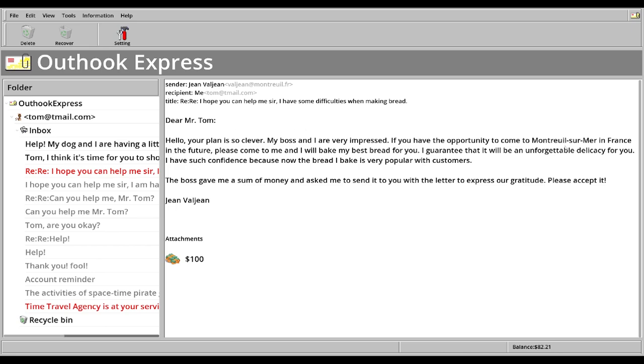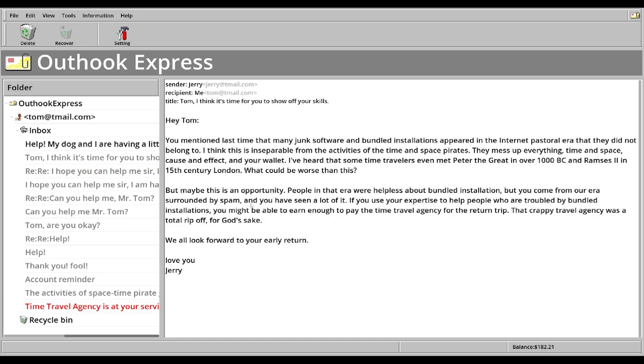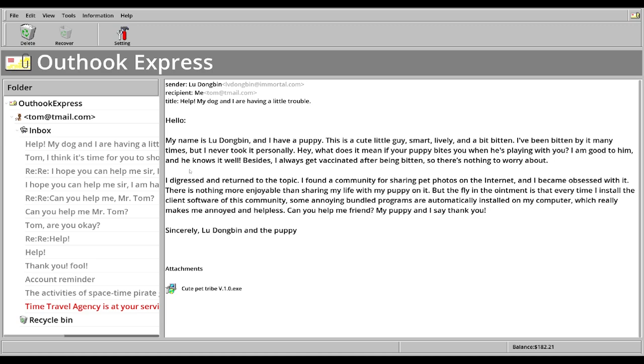Thank you. Monsieur Le Maire. If you have this opportunity to come to Monsieur Le Maire in France, I will bake some bread for you. 100 bucks. Cool. This is Jerry at T-Mail. I mentioned last time how many junk software and bundles and social media internet. Could be worse. Help my dog. Who dog bent? And a puppy. What does he want? Been by many times. Personally, he never took after me. I always get vaccinated after being bitten. Okay, so what do you want me to do? Cut this front part here. Cut that out. And just give me this next time.